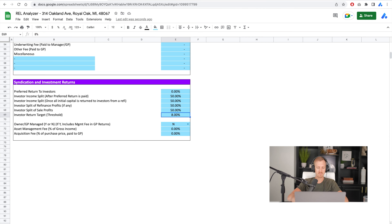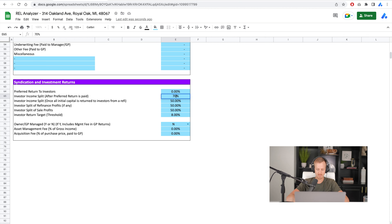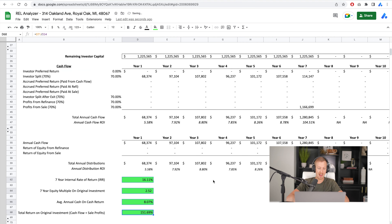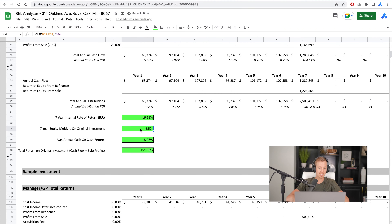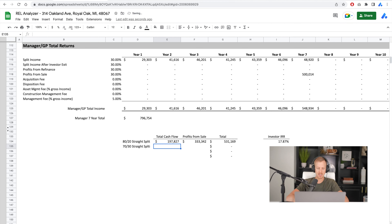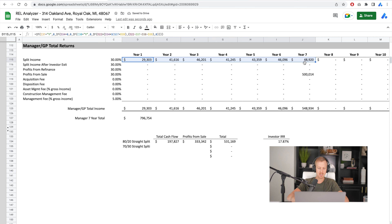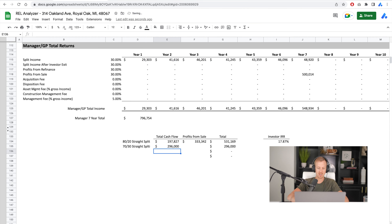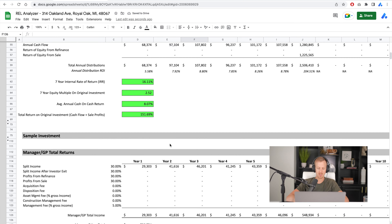Let's go up a little bit to maybe a 70/30 split. Investors are still getting above a 2.25x multiple, above 8% cash-on-cash, and above 15% IRR — that's what I'm looking for. In this case, a 70/30 straight split: cashflow to manager is about $296K, profits from sale $500K. Investor IRR is 16% — still pretty good.